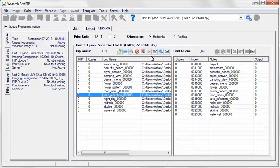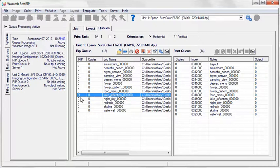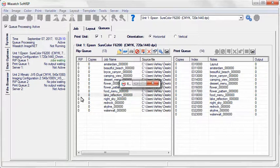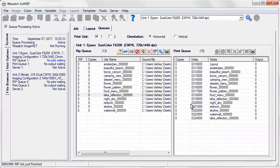You can quickly cue up a job to RIP. Notice that an R appears by jobs that are waiting to be ripped. Once the file is ripped, it moves over to the print cue.